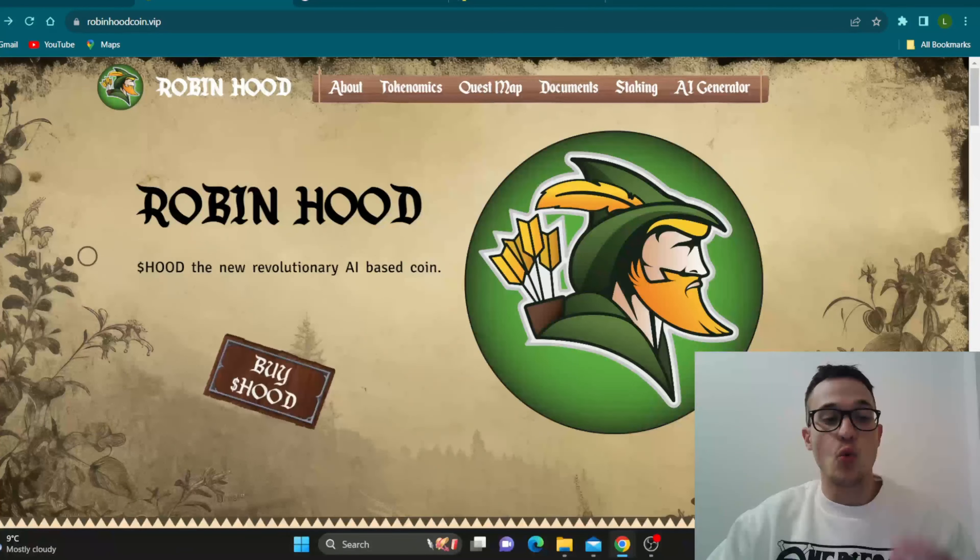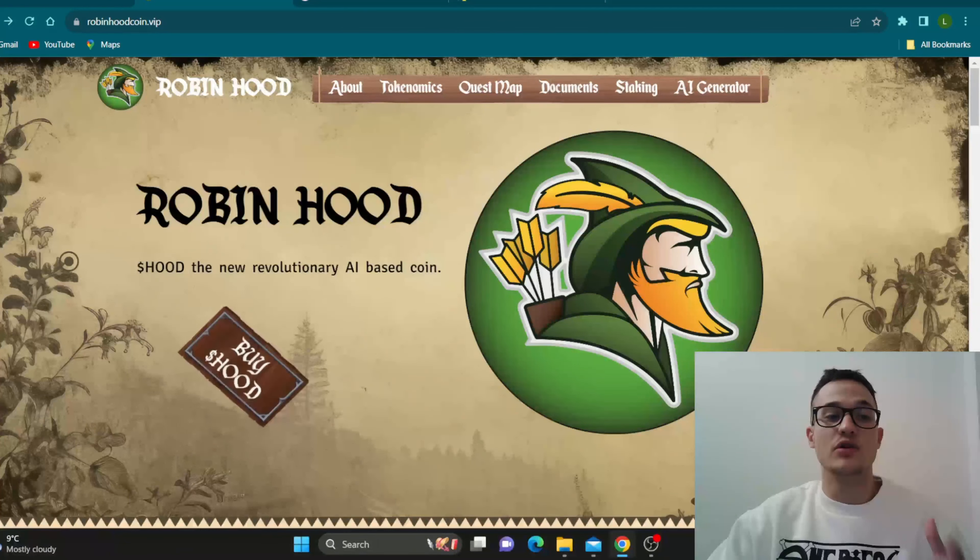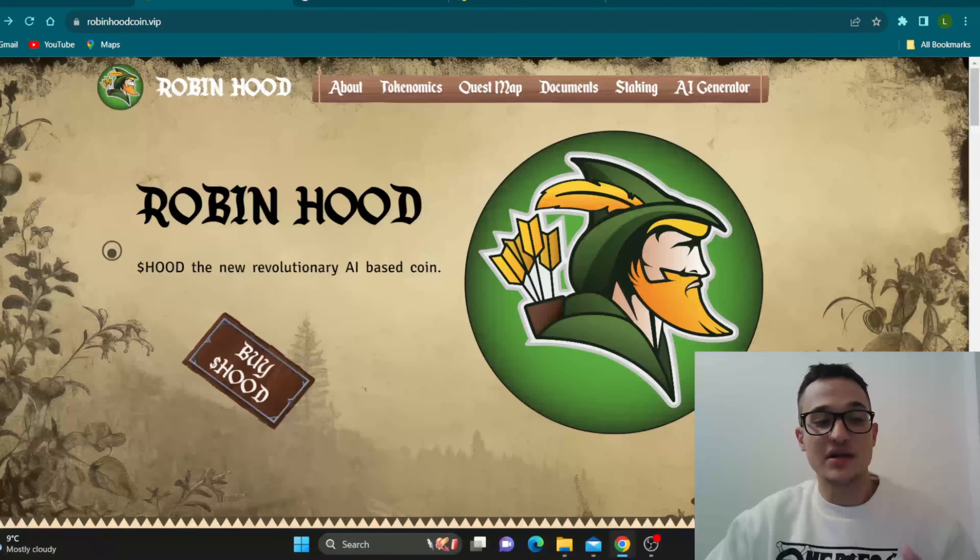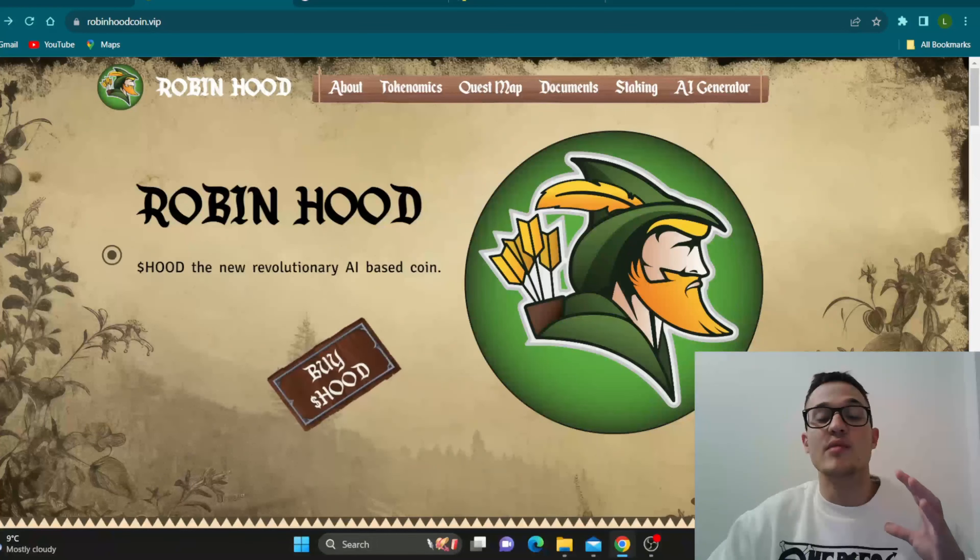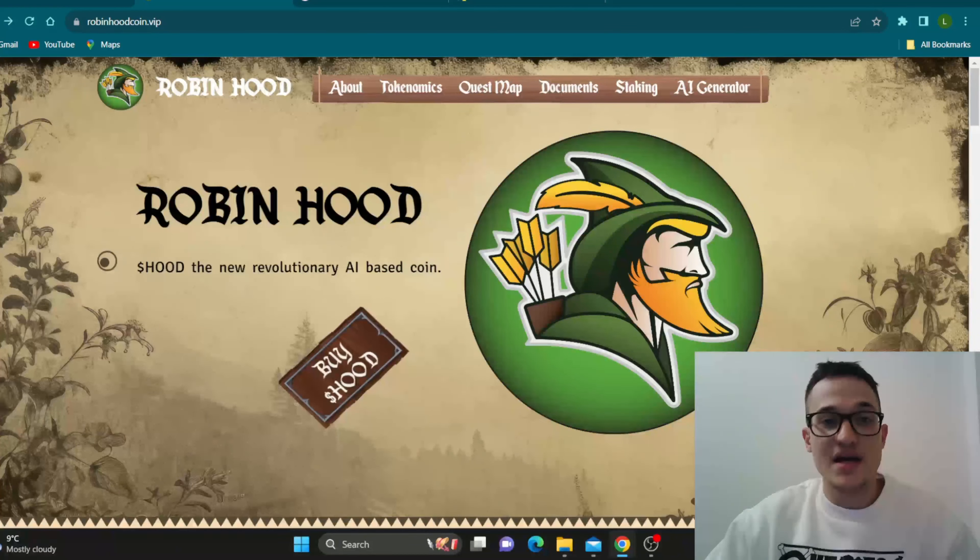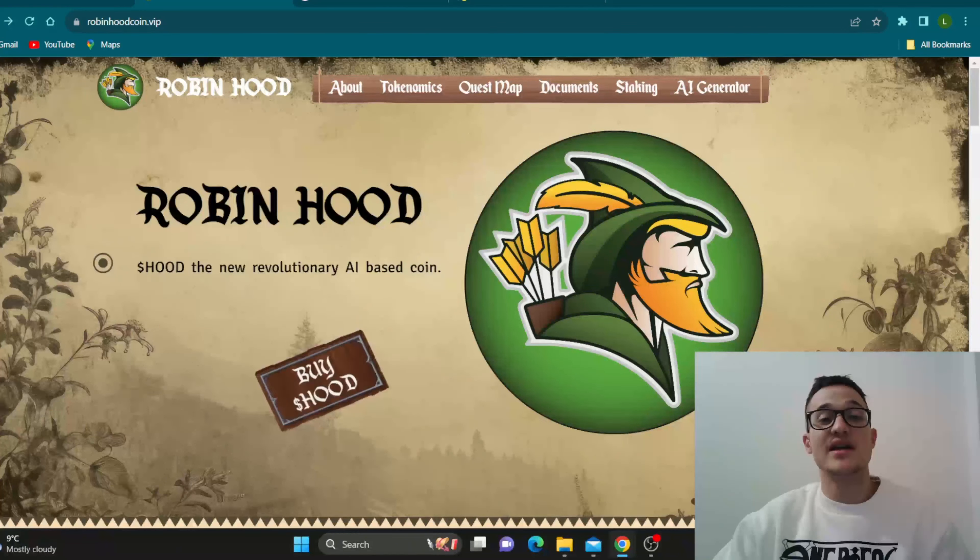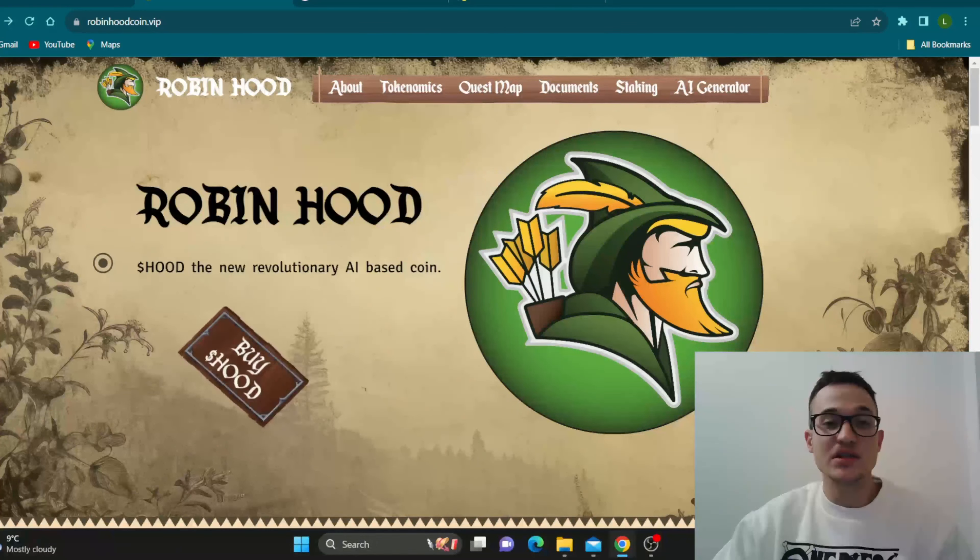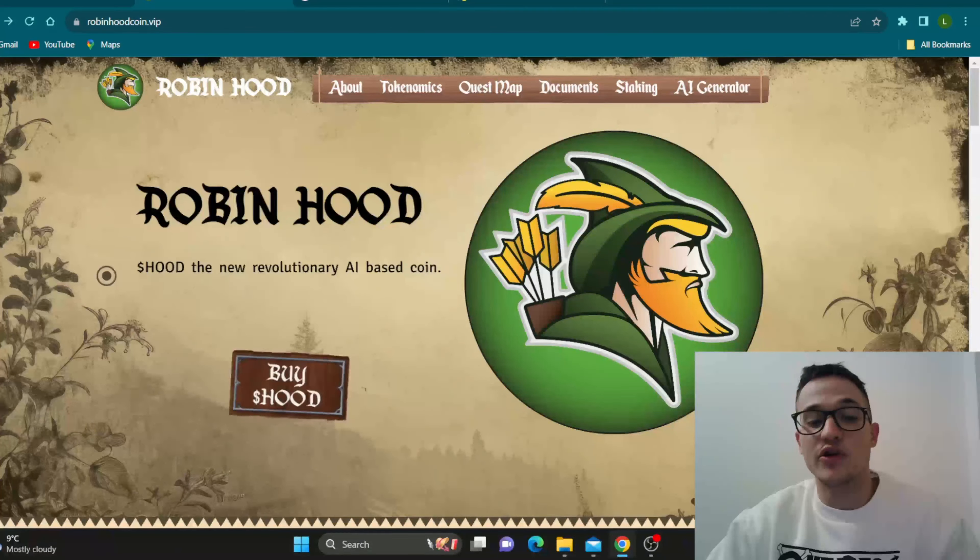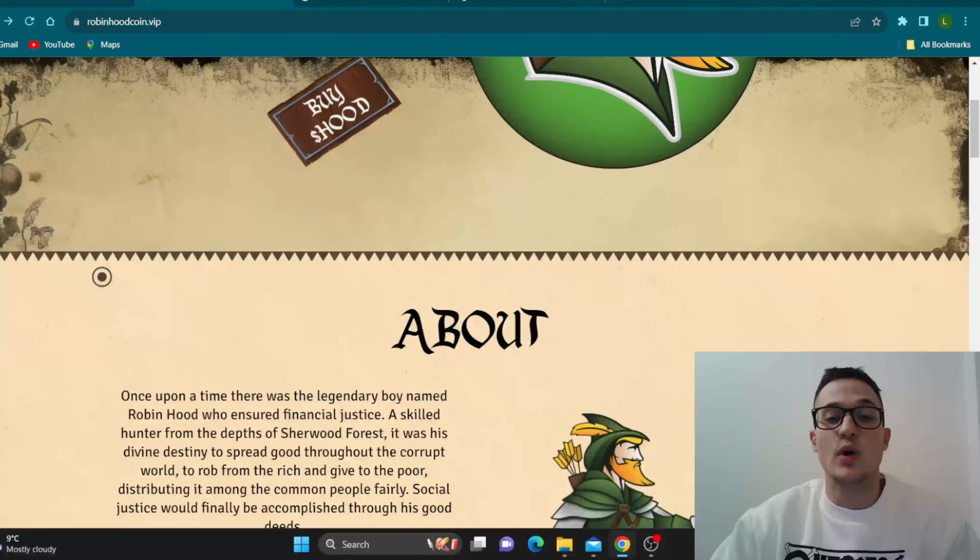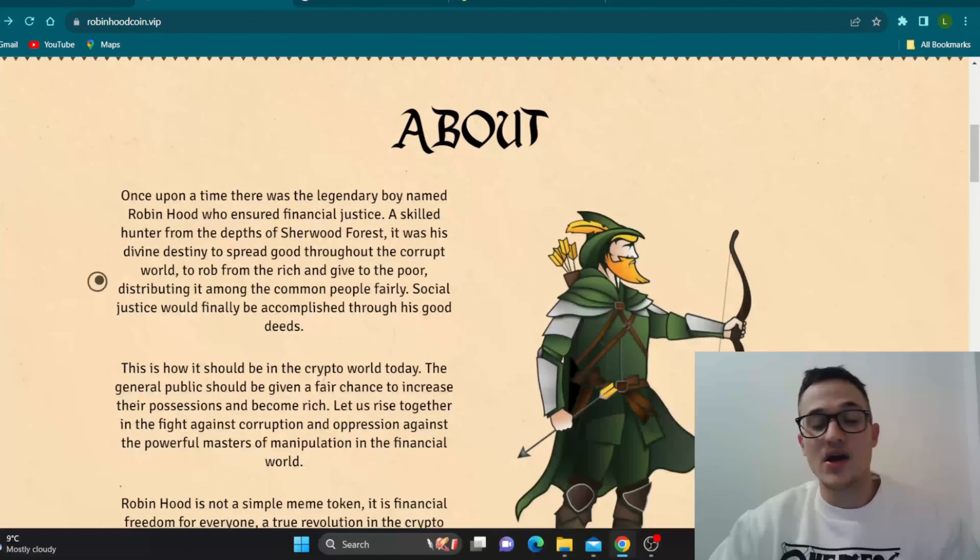So guys, as you can see, what is Robinhood coin about? Well Robinhood is the new revolutionary AI based coin. So guys, this project is combining new AI possibilities with the crypto community and you're going to see what's happening right now.